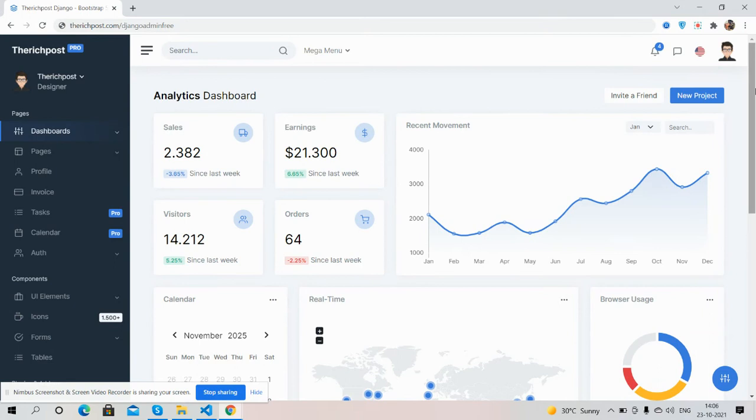Django plus Bootstrap 5 fully responsive admin template working demo. And guys, I must say I will come with more demos. And if you have any kind of query, suggestion, or requirement, then feel free to comment on this video.